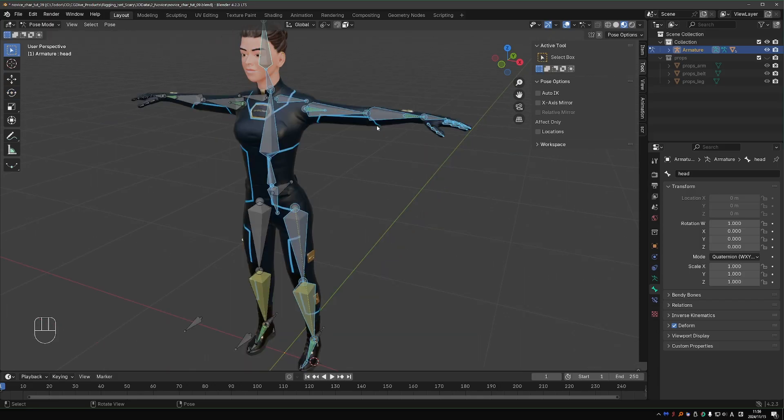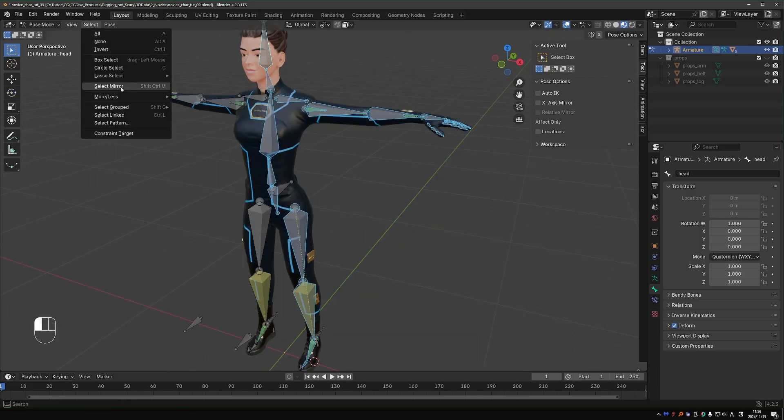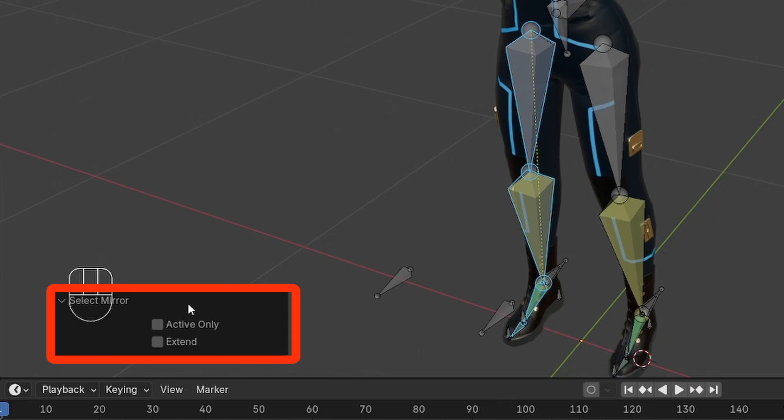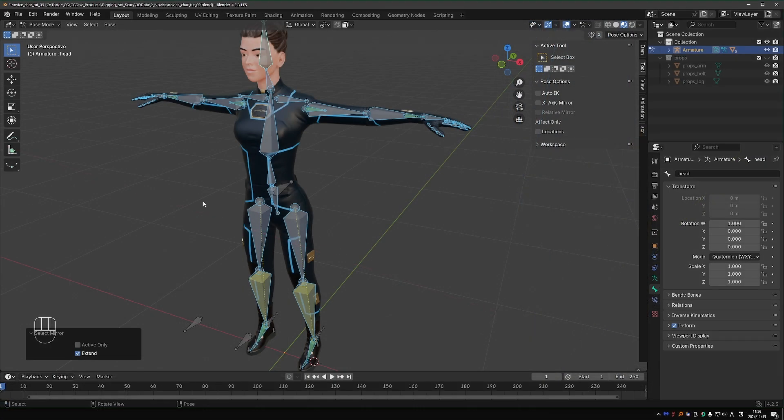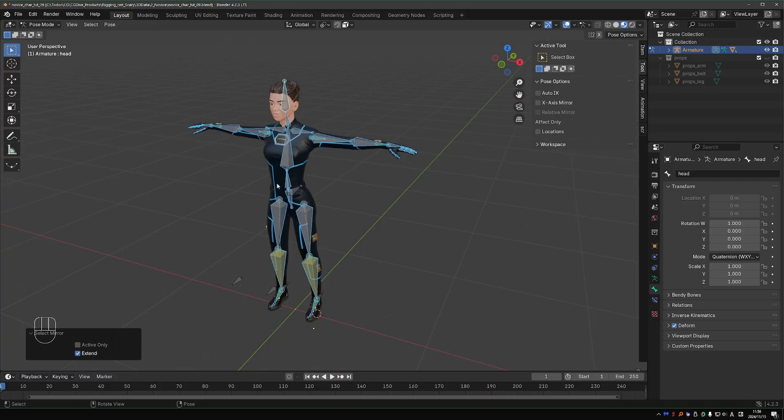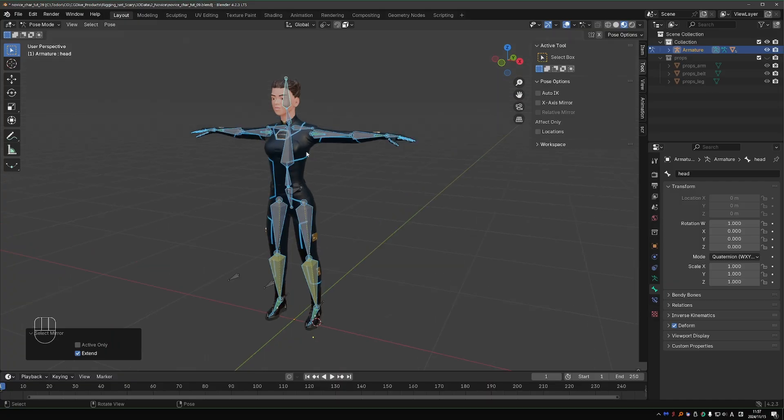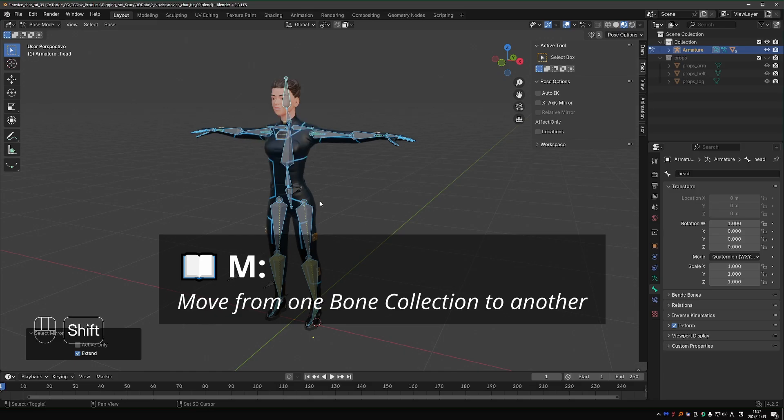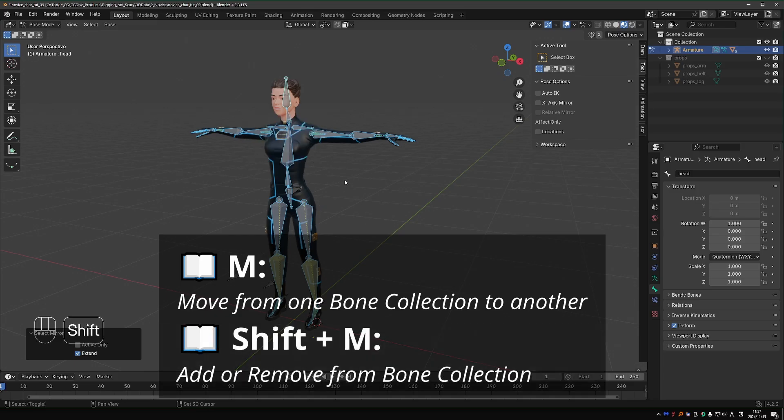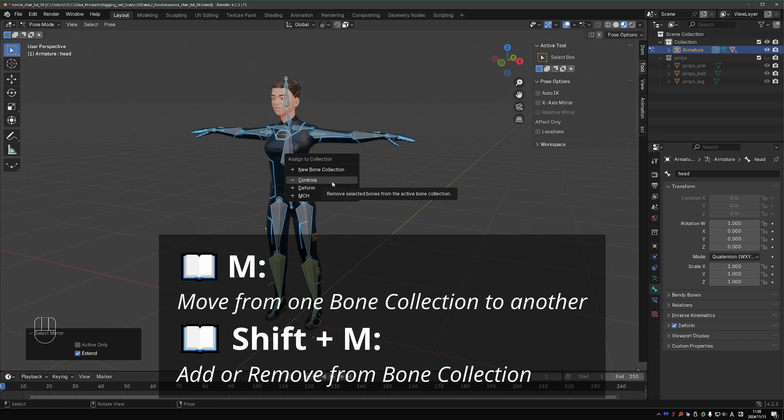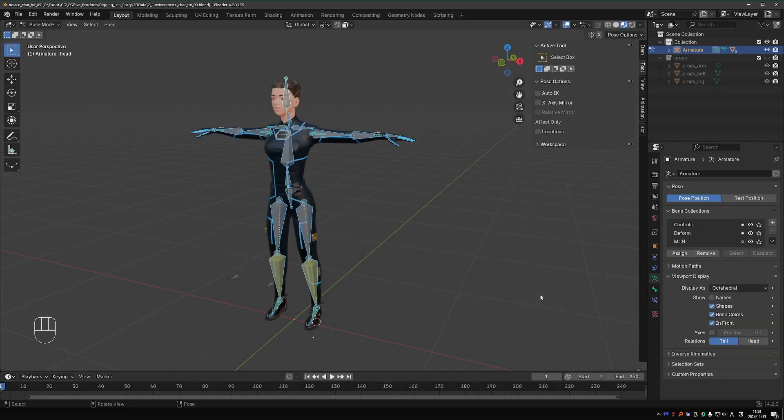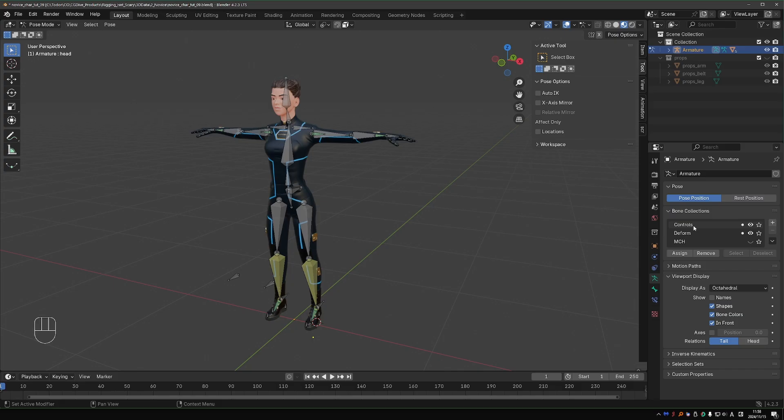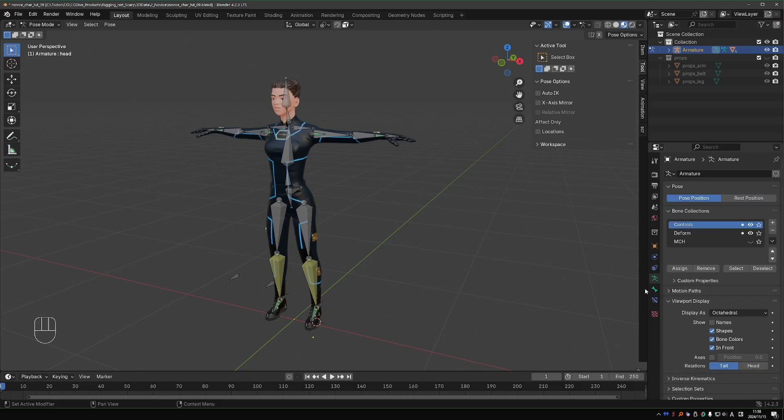I only selected the left side because I can go to Select, Select Mirror, and from the options down here, choose Extend, so that my initial selection is kept. Now I have all deforming bones selected. Press Shift-M, which means we'll keep the bones on their current collections but also add them to another collection. My MCH bones are all organized, so I'll hide the collection.